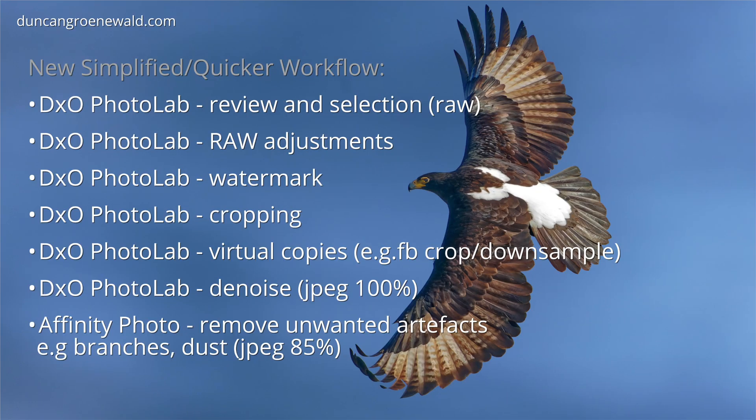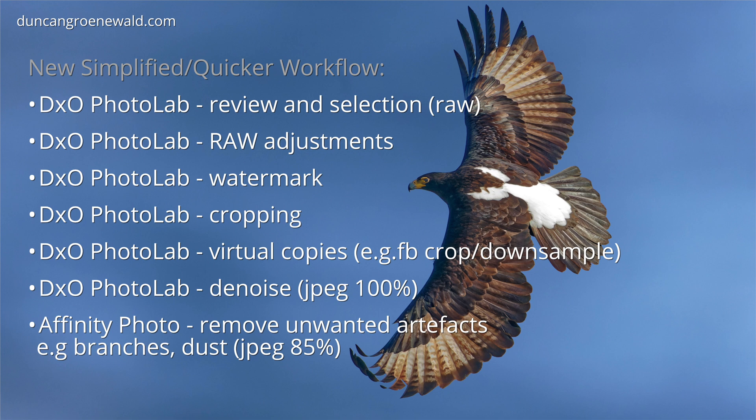In some cases DxO PhotoLab seems to provide better raw adjustment capabilities than Image Edge. And at the end of the video I'll show my attempt to recover detail on this image with Image Edge editor, where it seems to be unable to recover much detail from the highlights and shadows.